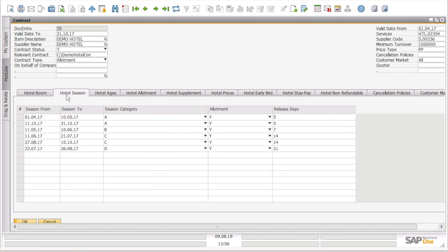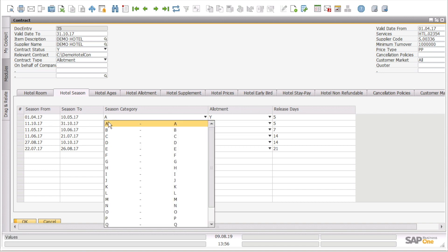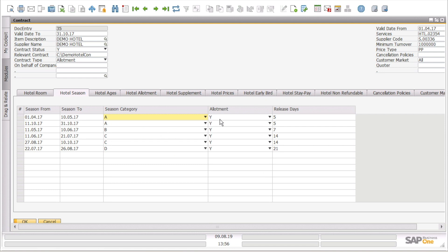Here if we go further, we can see the hotel season. So we have season from date and season to date, the season category, if we have allotment per season, and how many days is the release days.